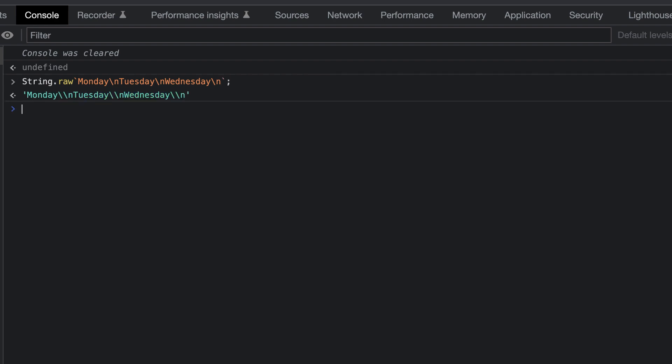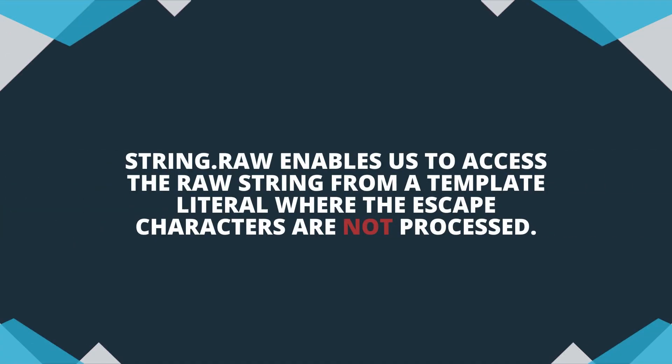When you use the raw method, anything interpolated into the string will be processed. Let's look at an example of this. We'll use a console.log, and pass in a template literal, which will interpolate a sum.